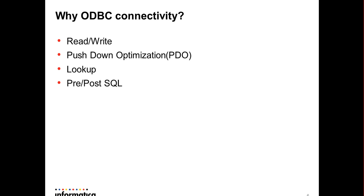Pushdown optimization feature is only possible via ODBC connectivity. If your mapping design has a requirement of using a lookup to Redshift database, then it could only be fulfilled through the ODBC connectivity. Pre or post SQL statements, if needed to be run, then it could be only done using the ODBC connectivity.